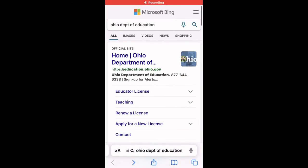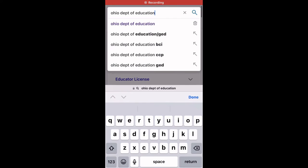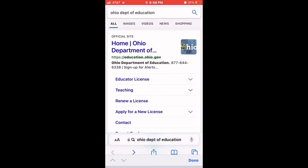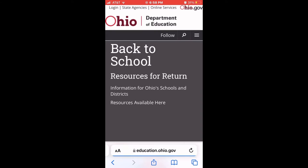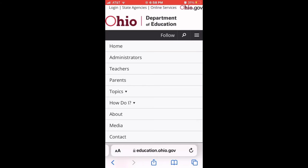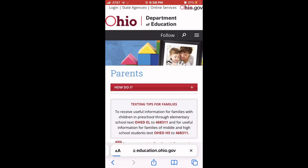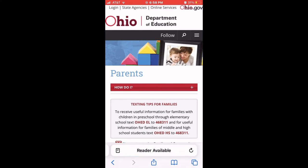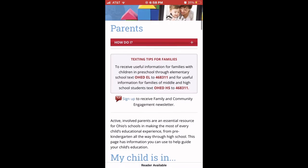Now I'm going to take you straight to the Department of Education for Ohio. Each state has their own Department of Education website — I recommend you go to yours, as each one will have different requirements. Ohio is what I'm talking about here.